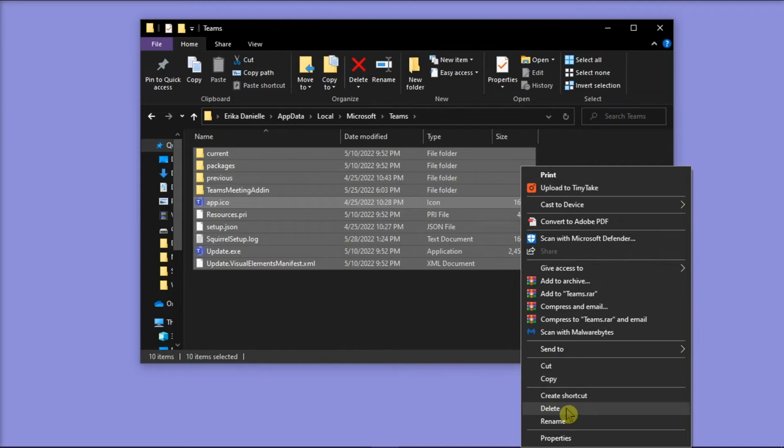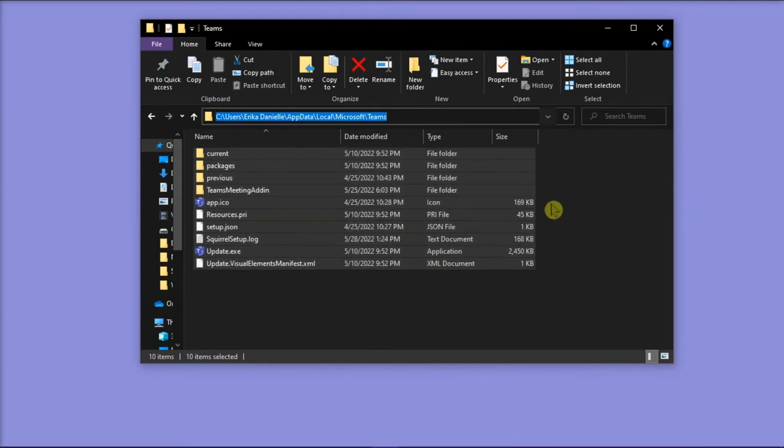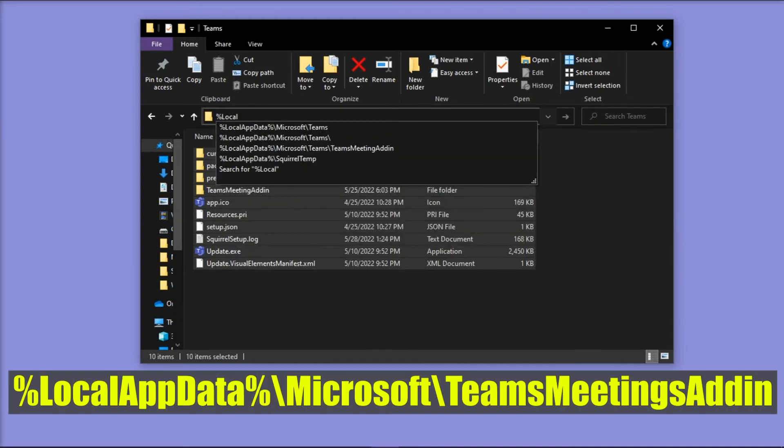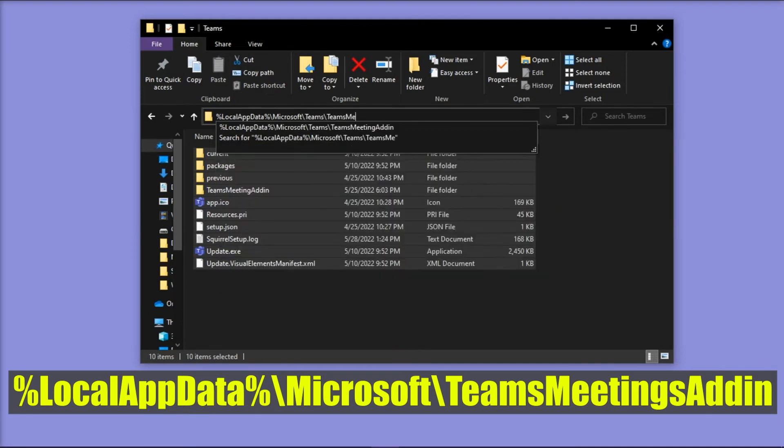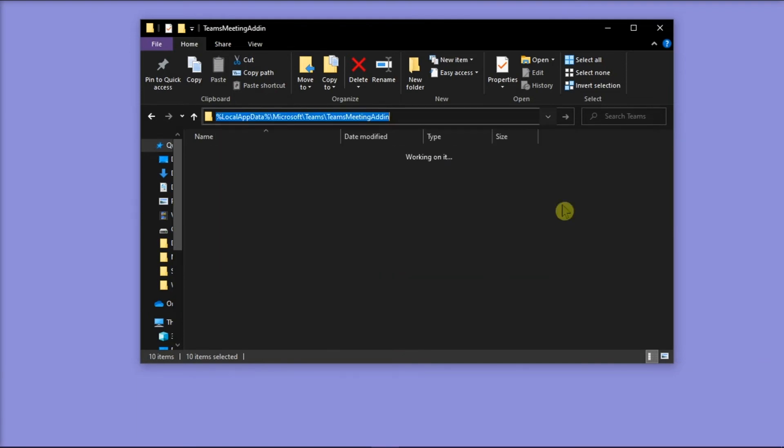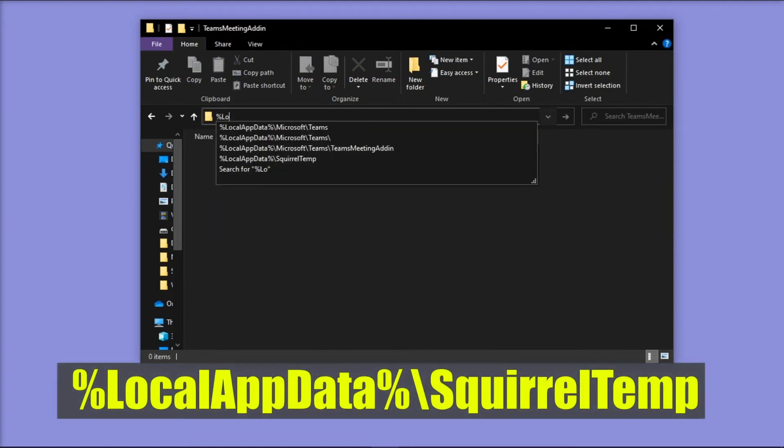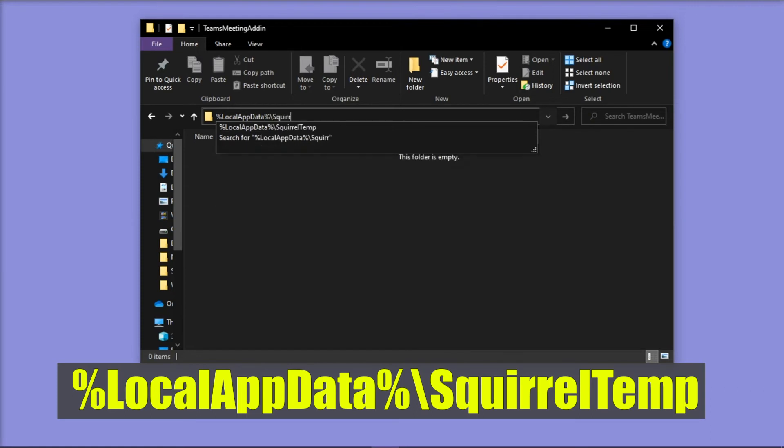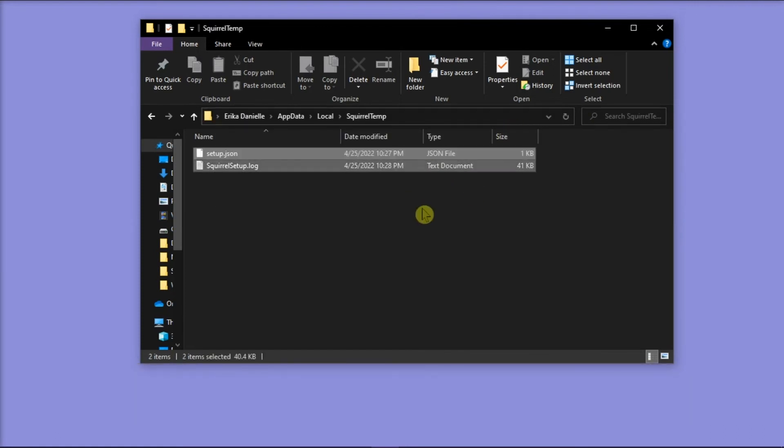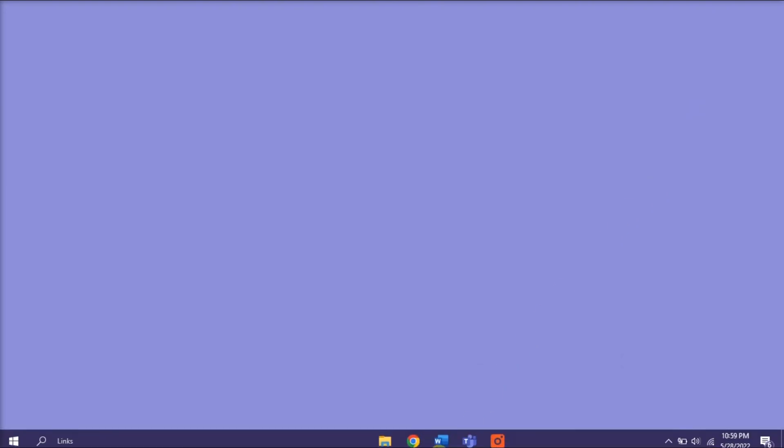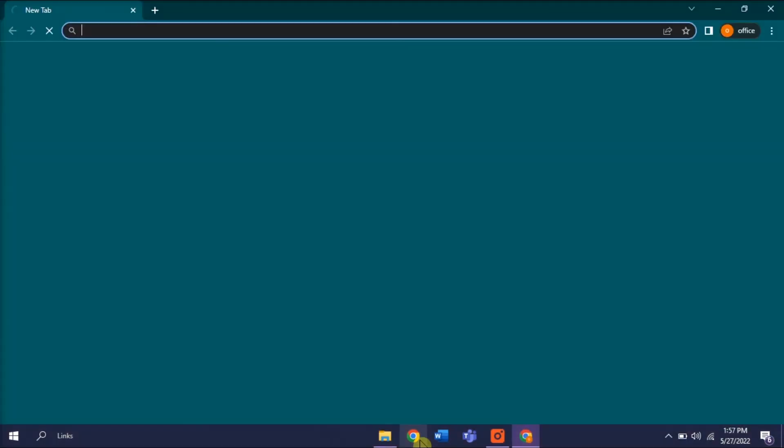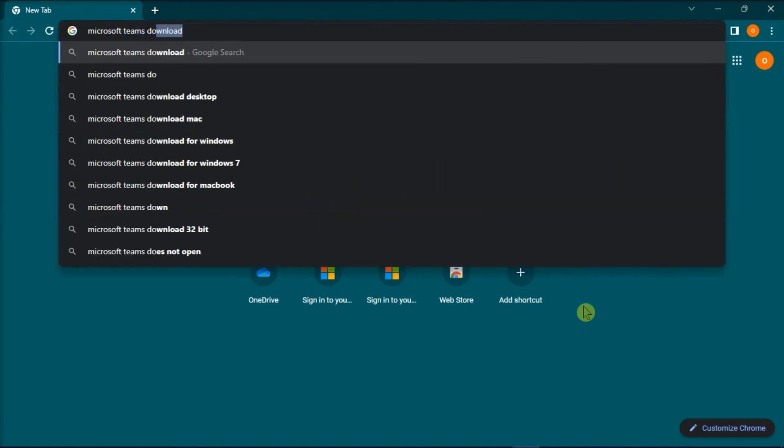Next, do the same process for the next folders. Try reinstalling Microsoft Teams again on your device by searching Microsoft Teams on your browser.